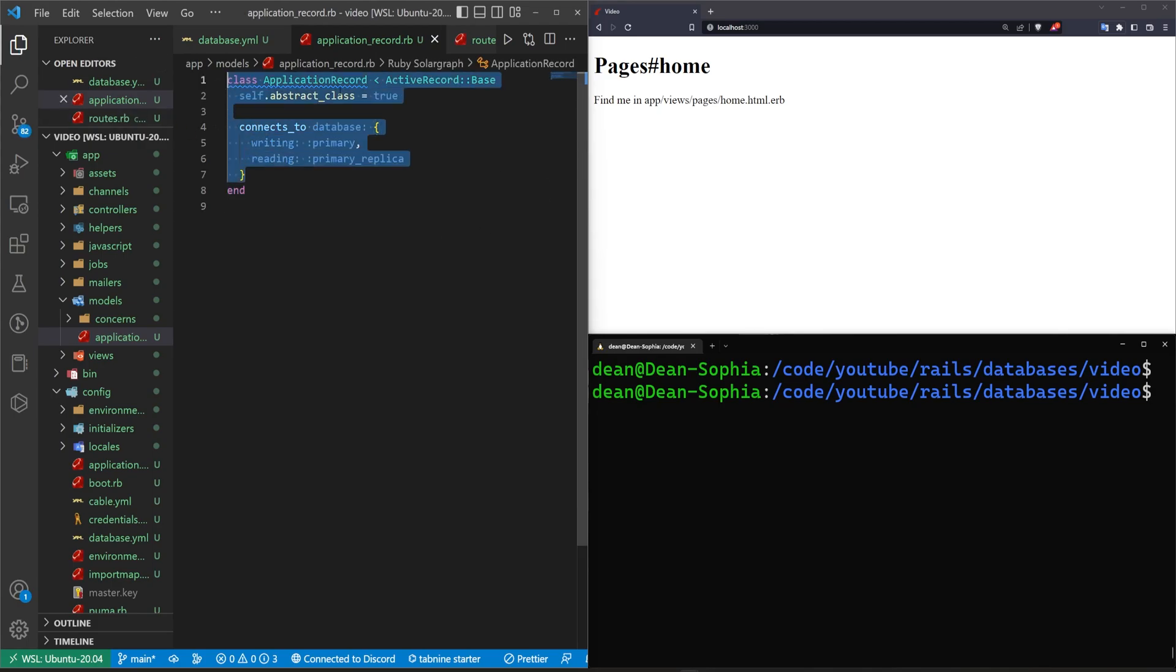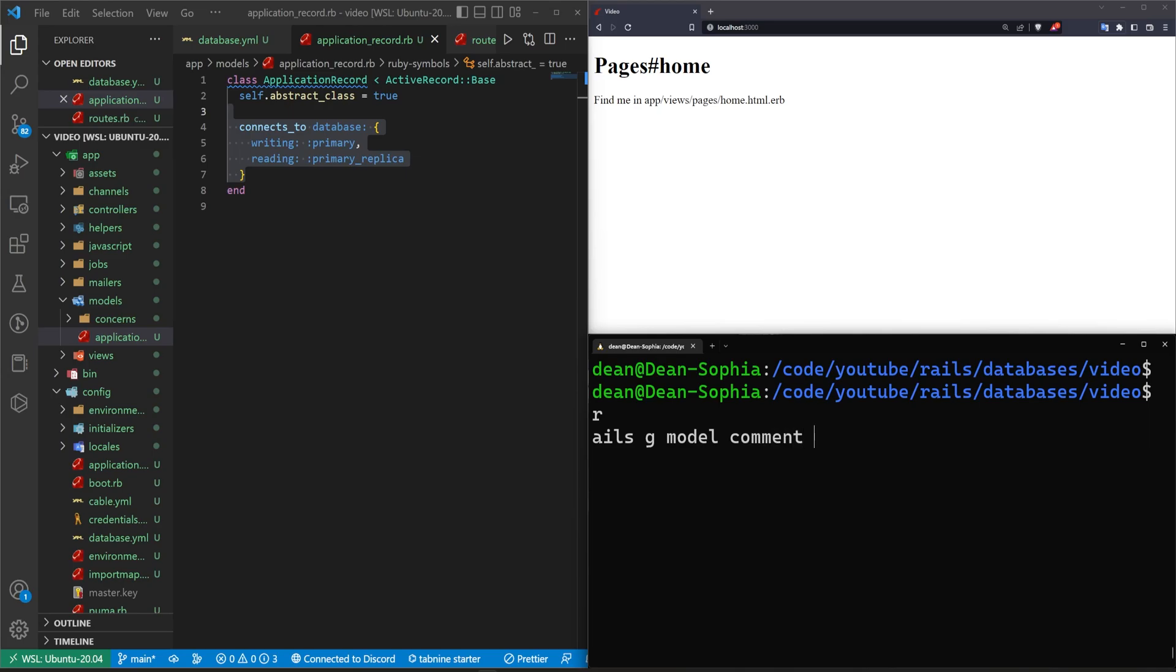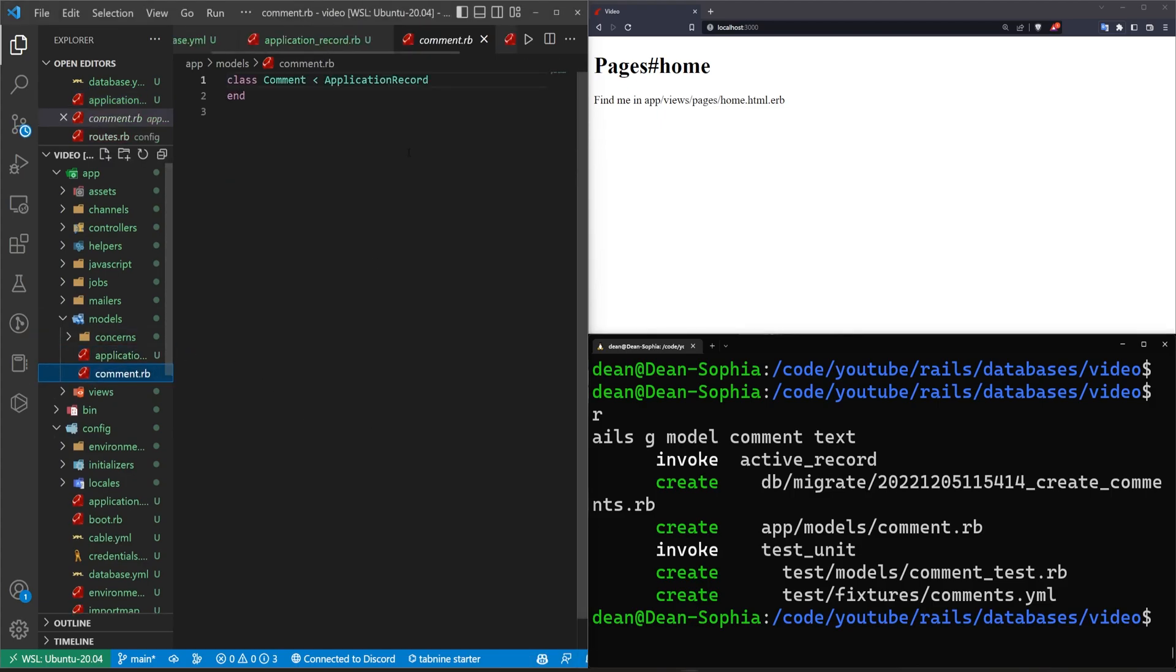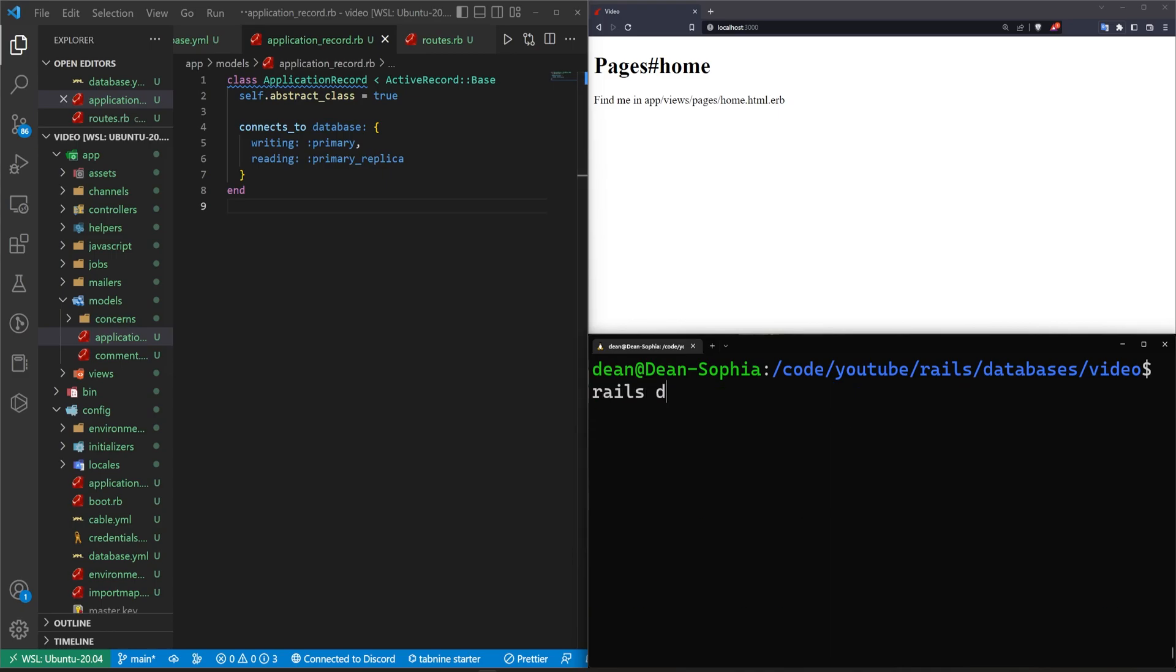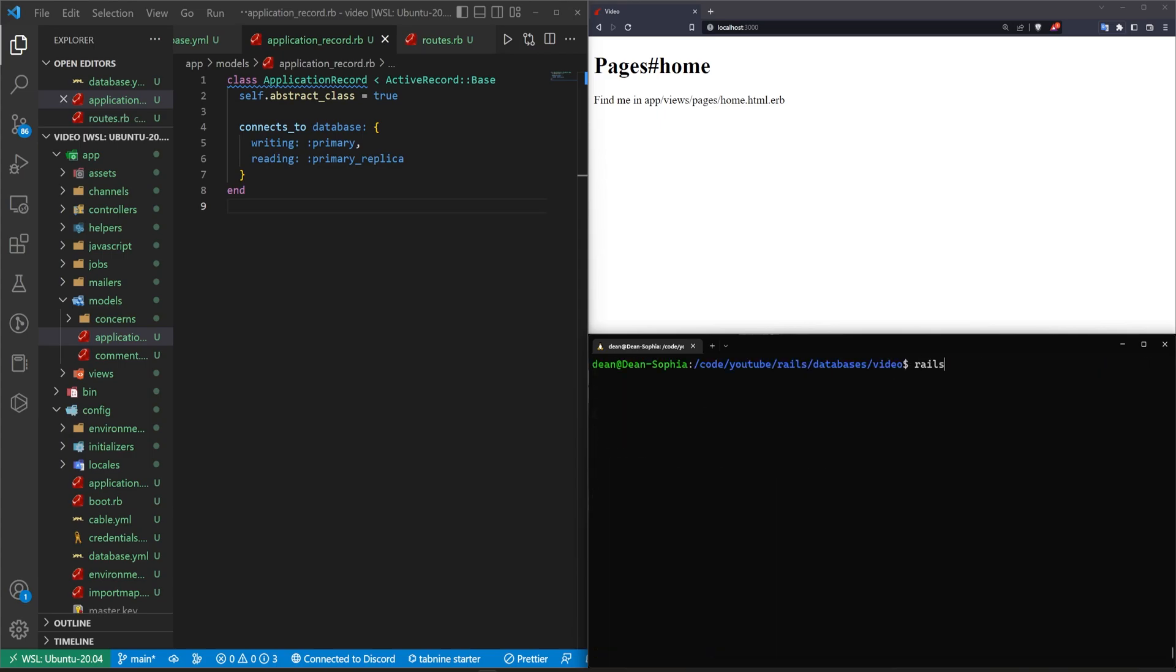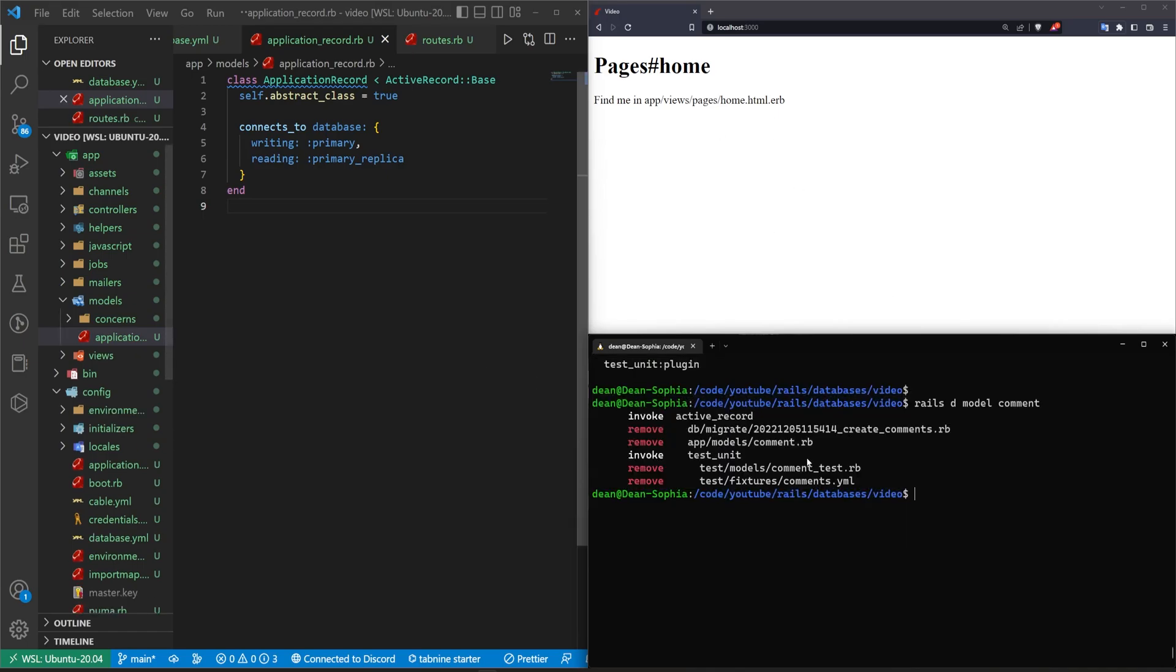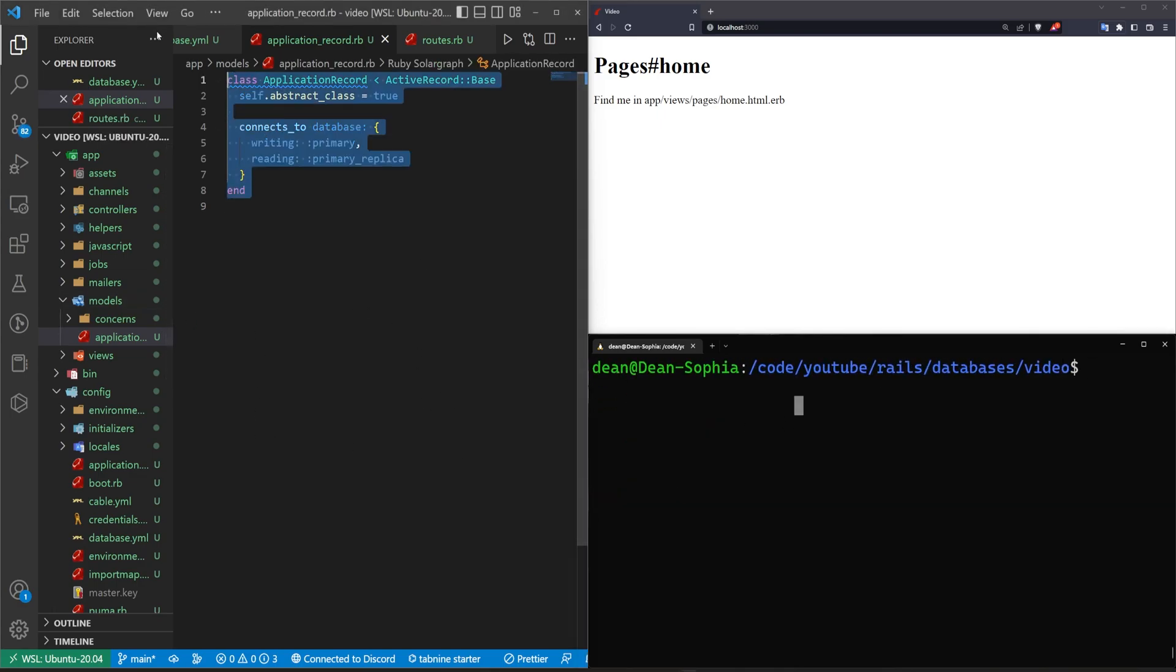This will tell everything that inherits from this application record to use this database. If you're familiar, every time you generate a model, like we can do a Rails G model, we'll call it comment and give it some text. This creates a comment.rb which inherits from that application record. So everything is going to grab from this, it's going to say this is the primary database, we're good to go. Now let's do a Rails destroy model comment and hopefully get rid of it. So now we've gotten rid of that model and all the test stuff that's associated with it.